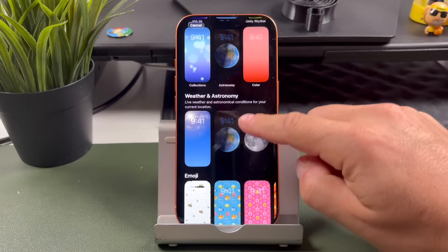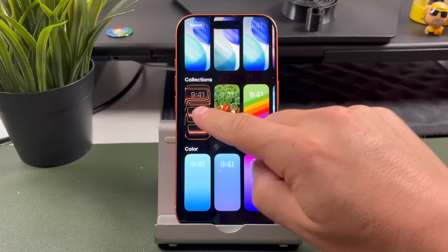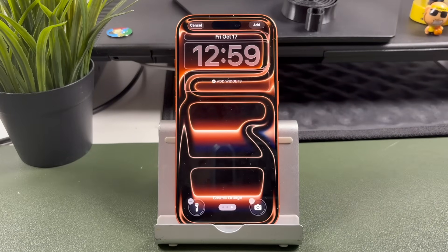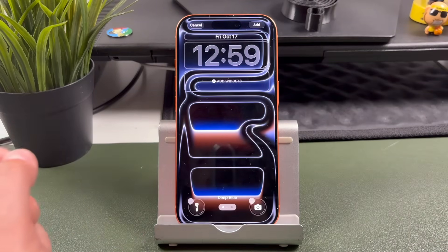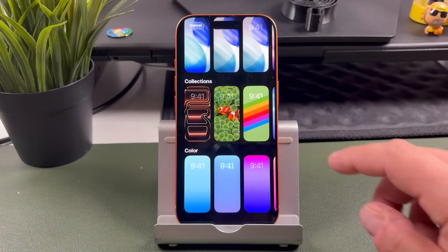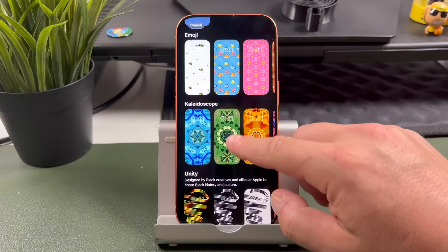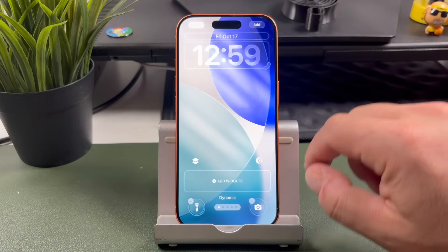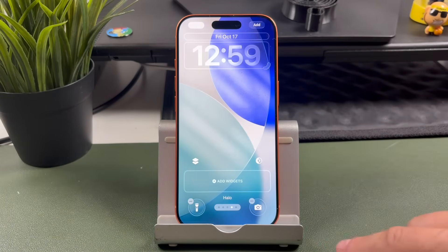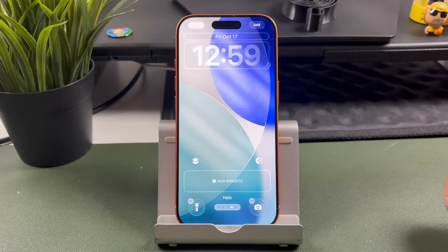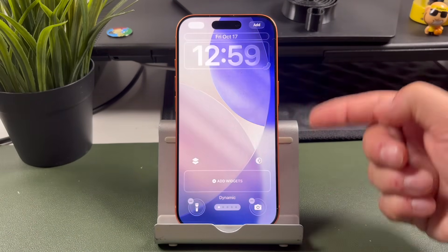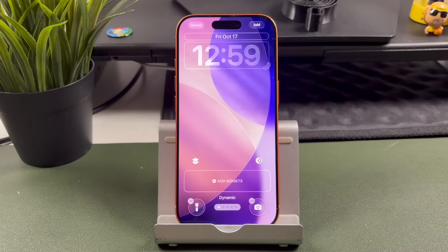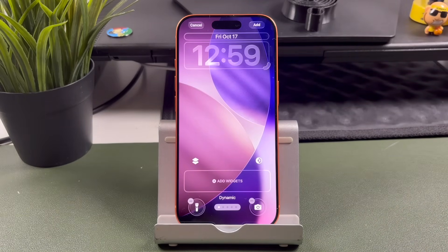If we wanted to choose a different wallpaper, we could tap on it. Every time you choose one, you'll notice dots at the bottom — you can always swipe to go between the available options. So pick another one here. For example, the one we had — you can switch between different options and it tells you about them. Let's say we wanted to create this dynamic wallpaper, which is going to switch colors. You can see what it's doing right here — we can use that.